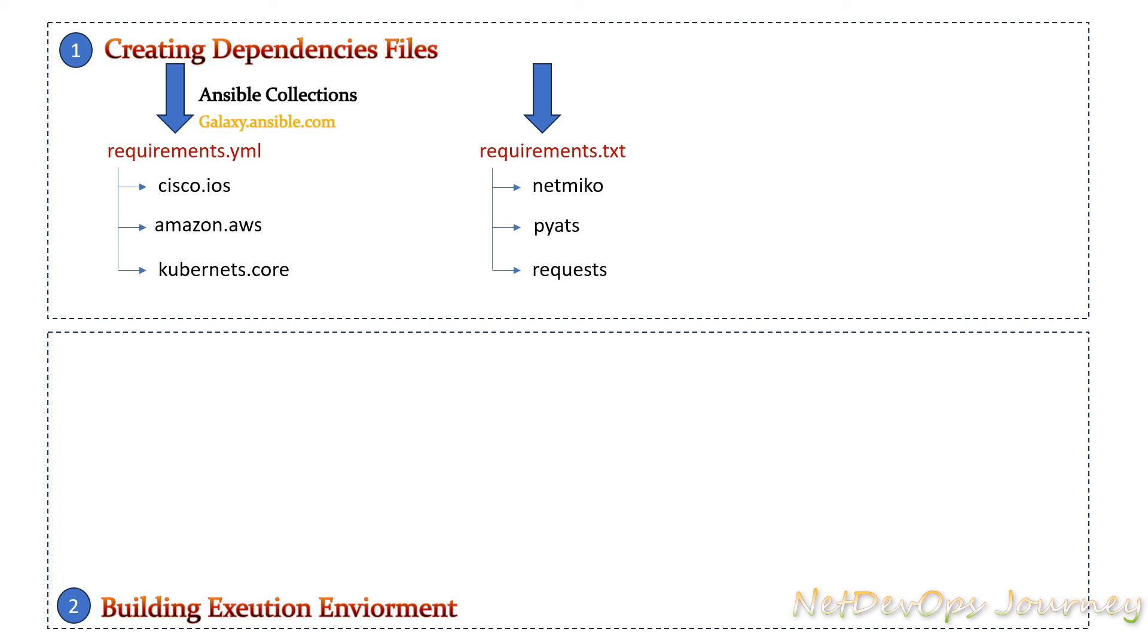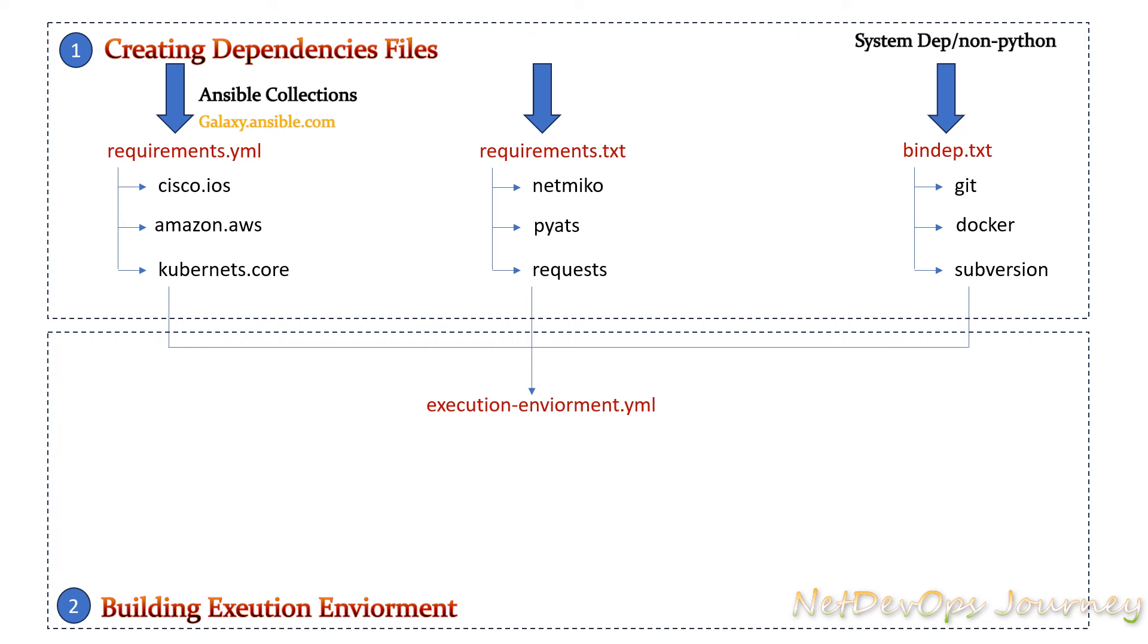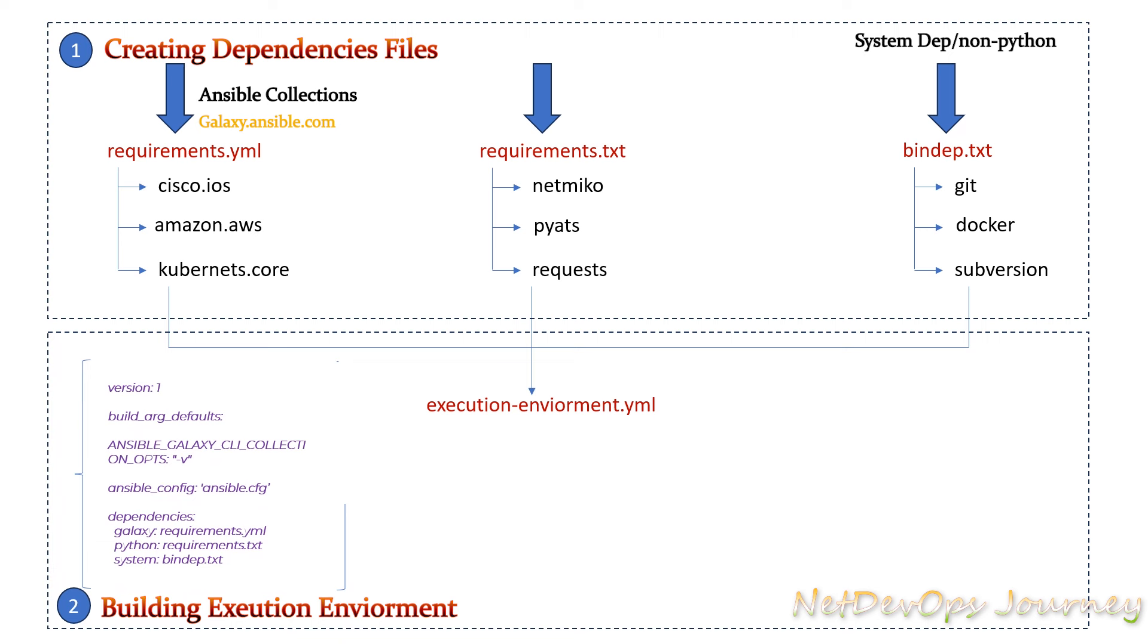In this example we'll use Netmiko, pyATS, and REST libraries. The third and final is the bindep.txt which is not mandatory but in case you want to define any system dependencies, for example git.